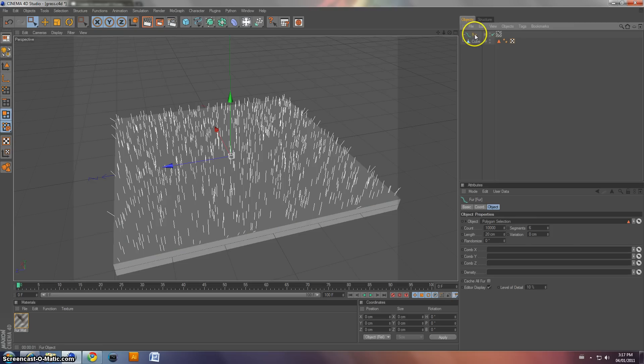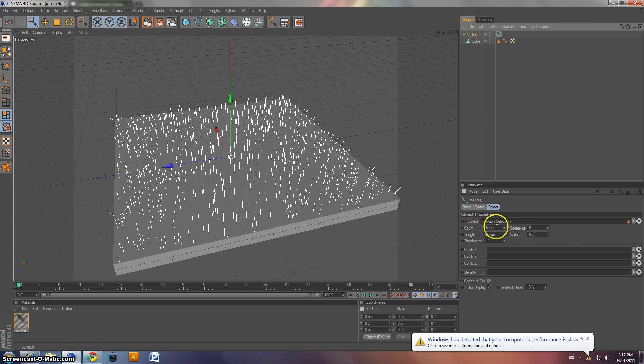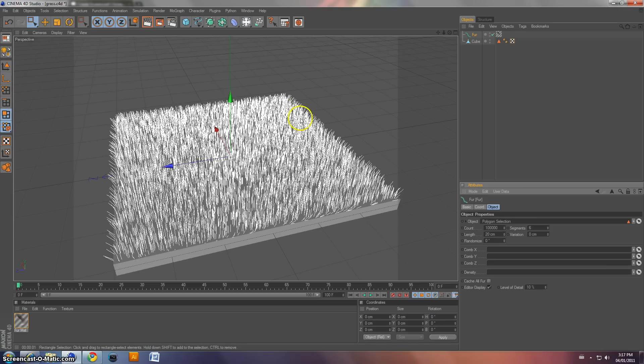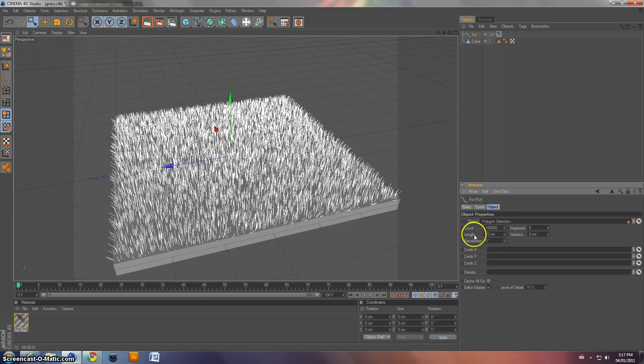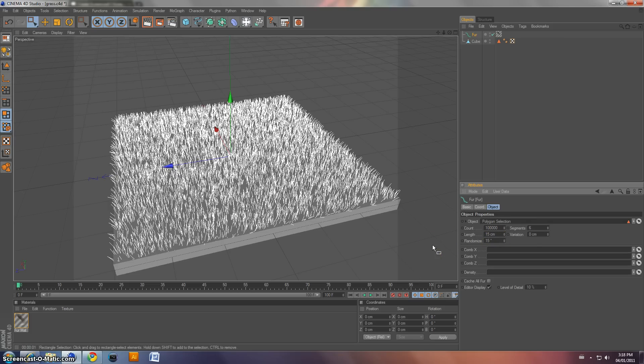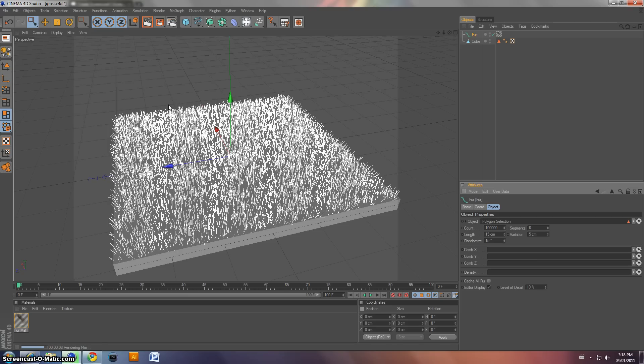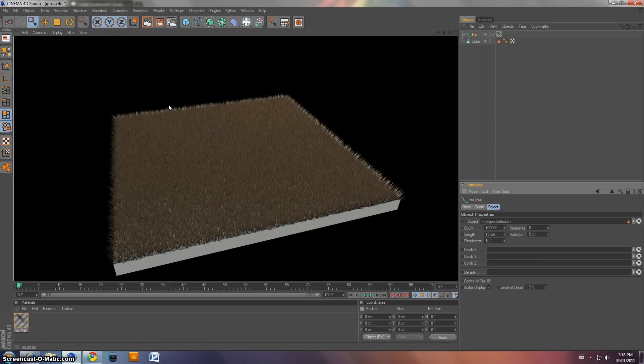So if we click on the fur object up here, it says count. We're going to change that count to 100,000. And now you can see that there's a lot more. And length, I'm going to change mine to 15. Randomize about 15 degrees. And variation about 5 centimeters. All right. Now we'll do a quick render. It's going to take a while because a lot of little things.